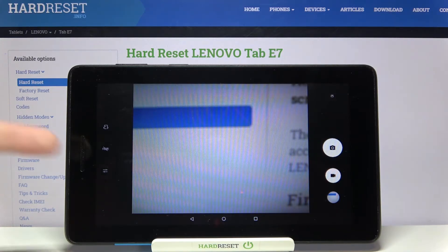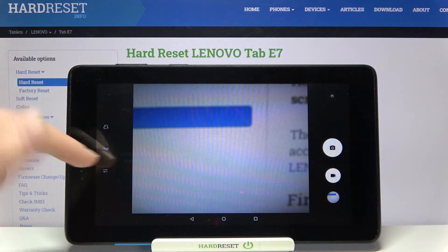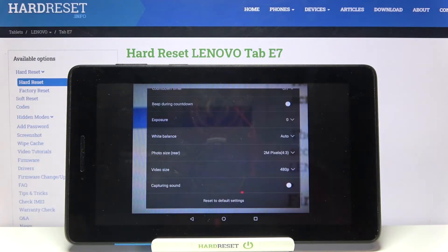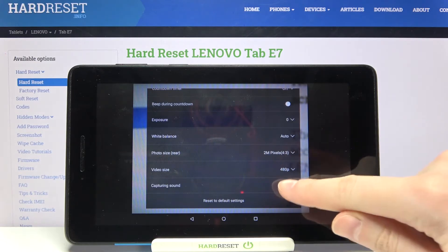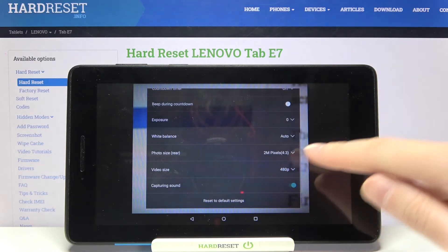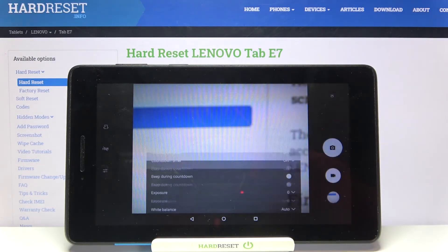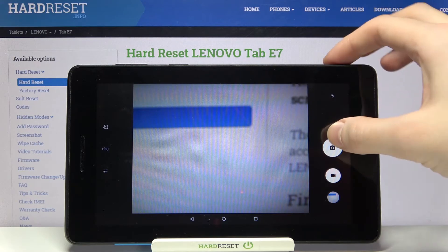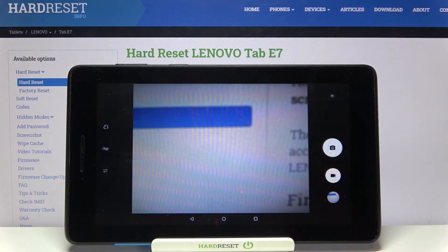Of course, when we tap on this third button once again from the left and use the capturing sound option, we can turn it back on. So now we can hear the sound once again.